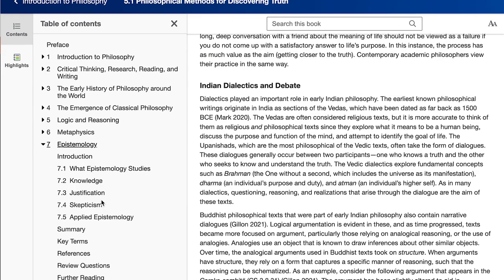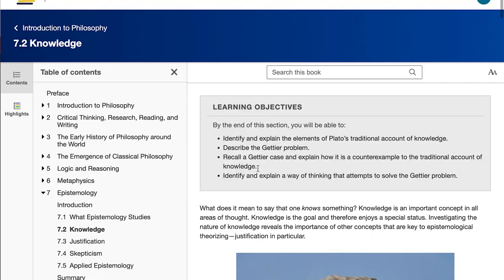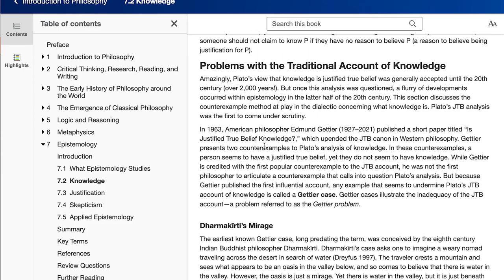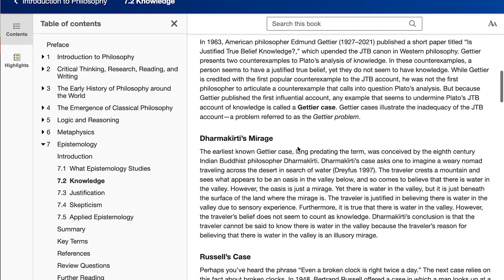For instance, in epistemology, there's a classic problem known as the Gettier problem, where a person meets the criteria for knowledge — they have justified true belief — but they don't have what we would normally call knowledge. Interestingly, an Indian Buddhist philosopher, Dharmakirti, has an example that's very similar to a Gettier-type example, so we include that there.